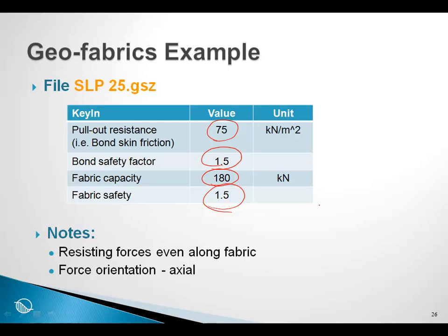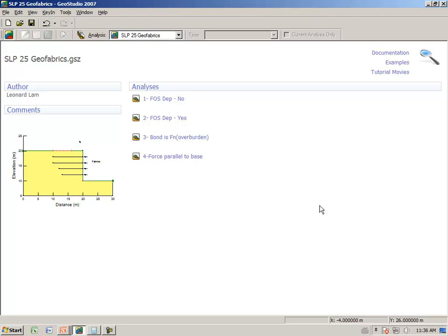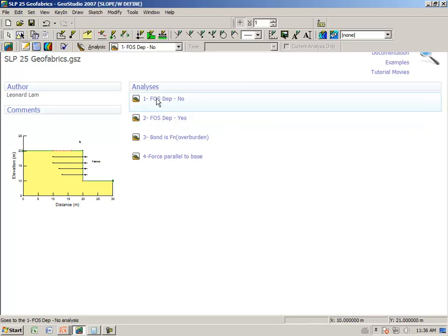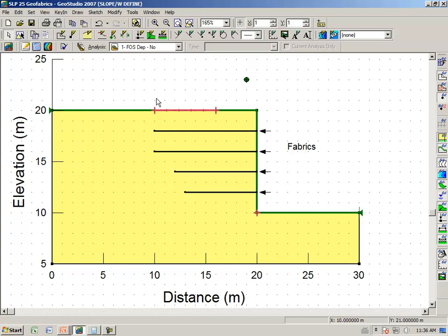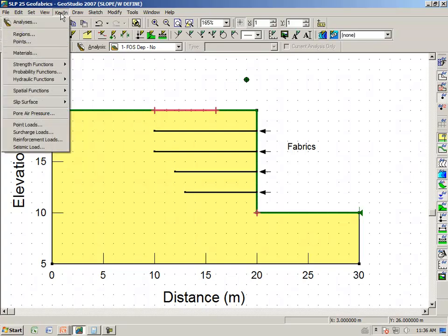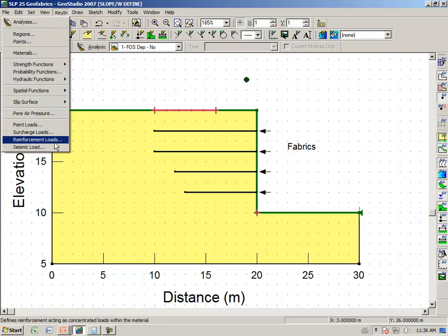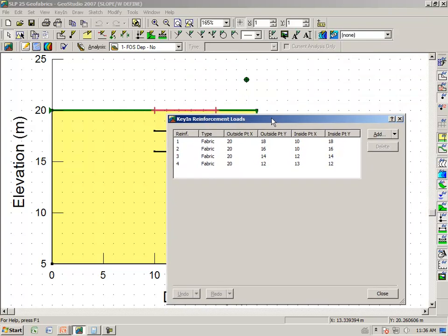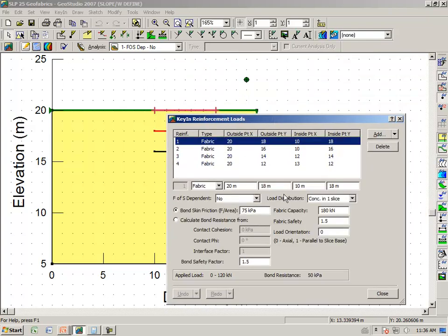Going then to GeoStudio and opening up SLP25. At the start page, you should see that there are four analyses. We go to the first analysis, key in, reinforcement loads. We have four levels of geofabric.